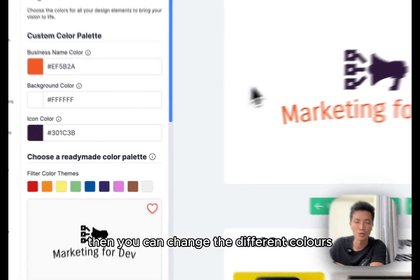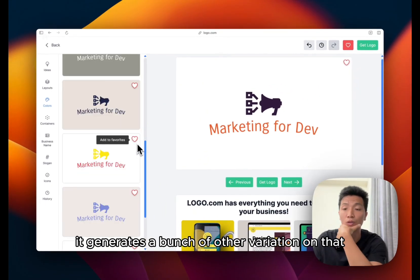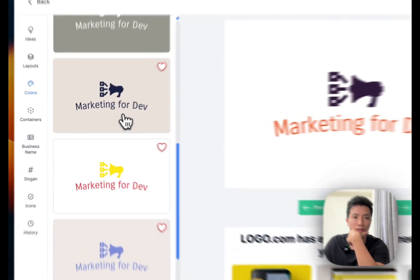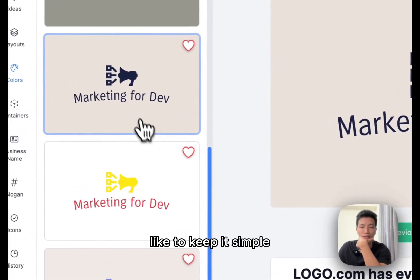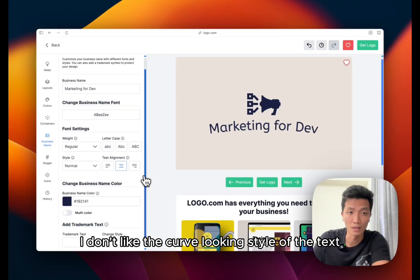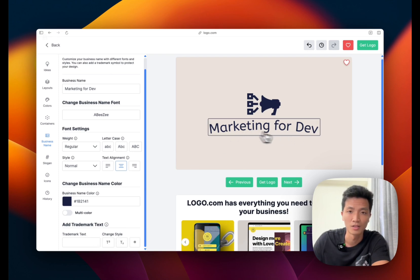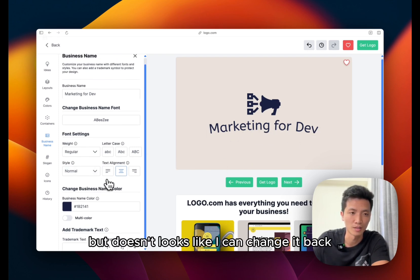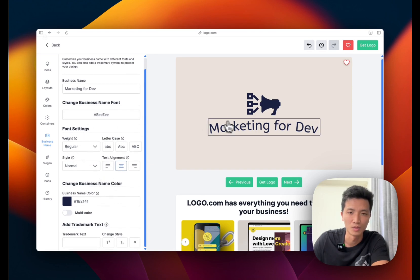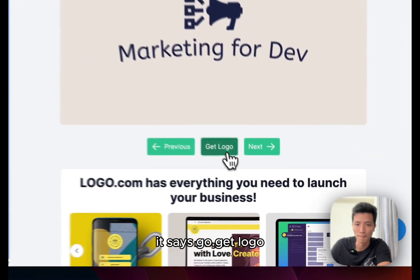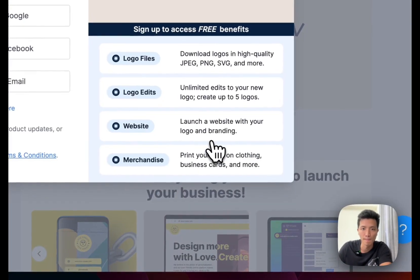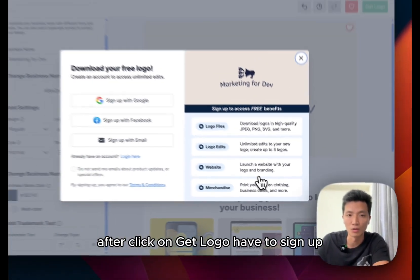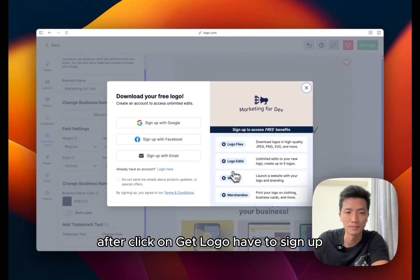Then you can change the different colors. It generates a bunch of other variations on the left. I like to keep it simple. I don't like the curved looking style of the text, but it doesn't look like I can change it back to the normal looking text. And I just go with this. It says go get logo.